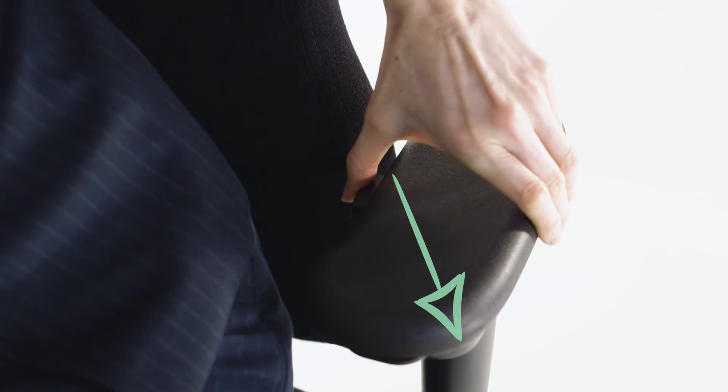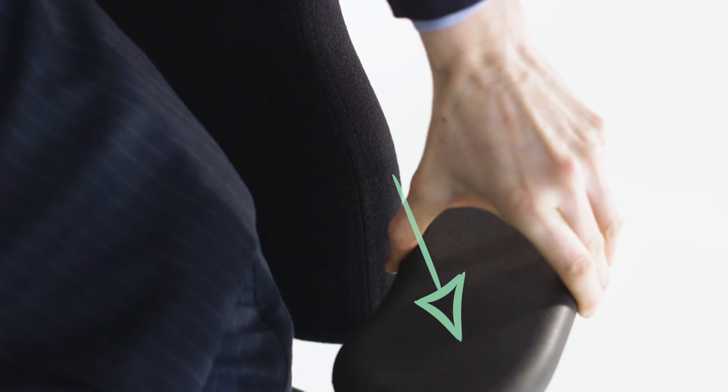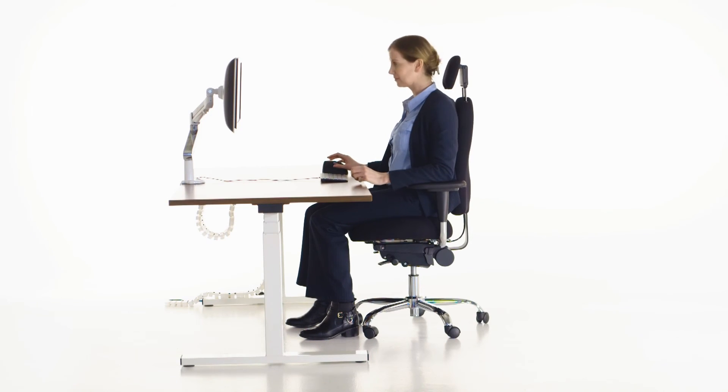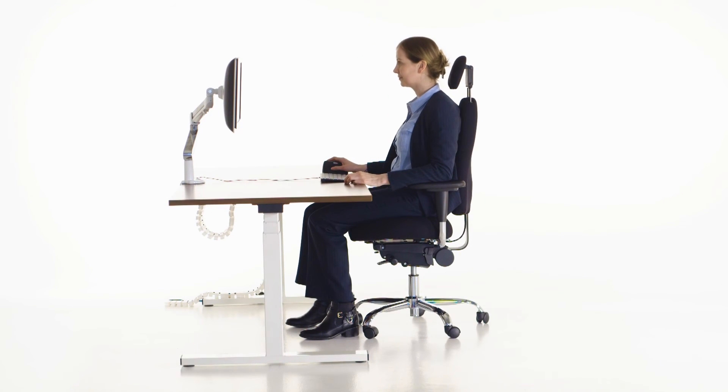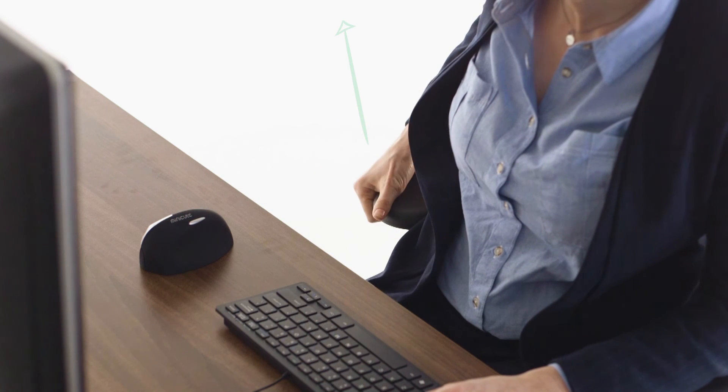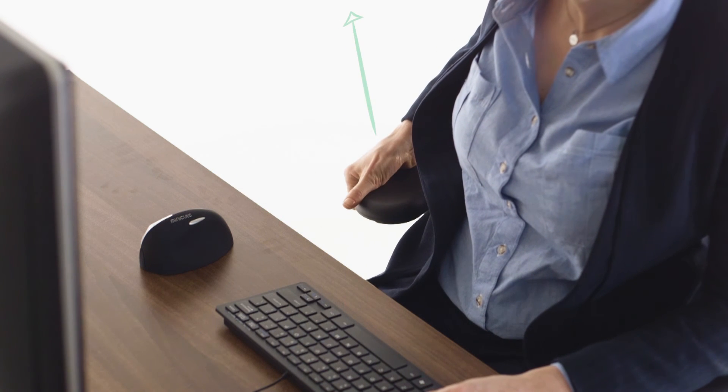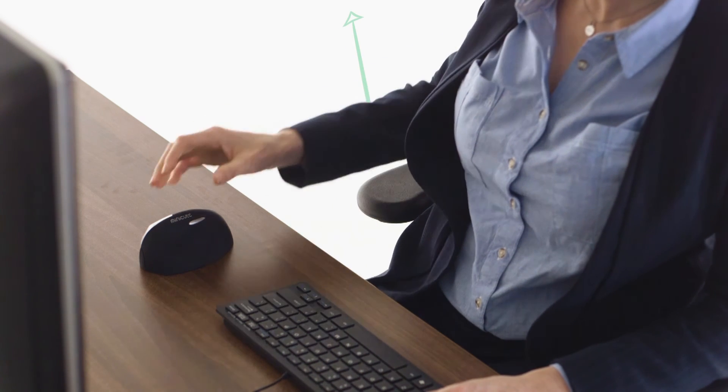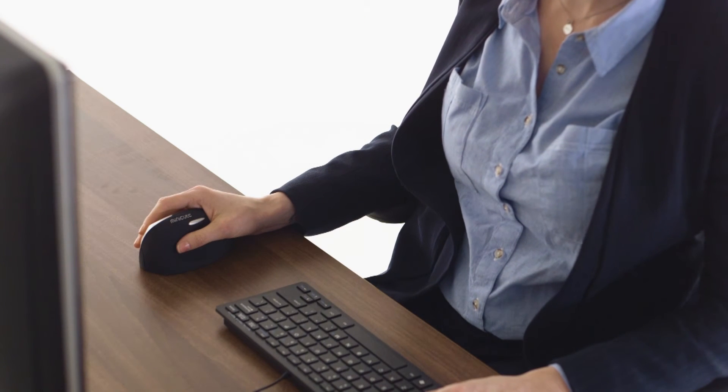Lift slowly back up to your desired setting. If you require the armrests to be further from or nearer to you, press the button on the inside of the armrest and slide in or out to the correct width and depth. The arm pads can also be rotated for your comfort.